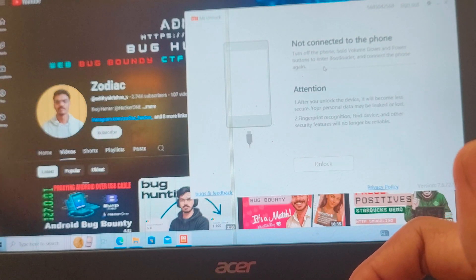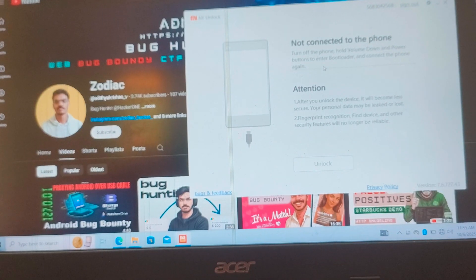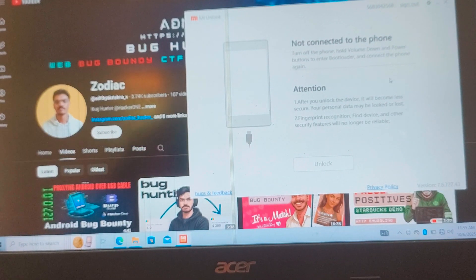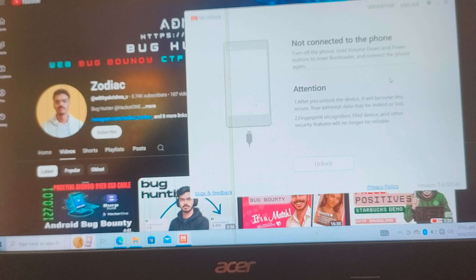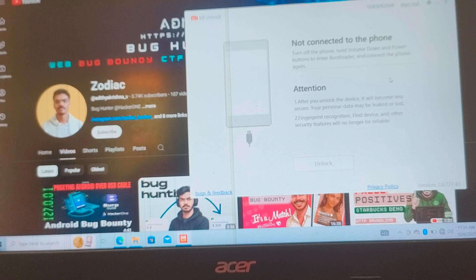If you still get the 'Not connected to the phone' error, just unplug the USB and plug it back in. The error will be gone and your phone will be detected.